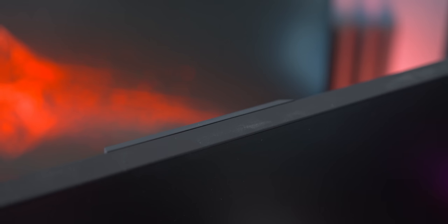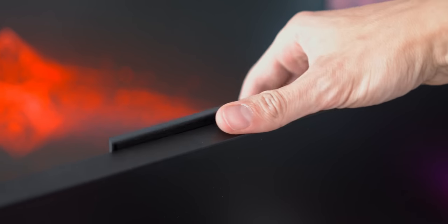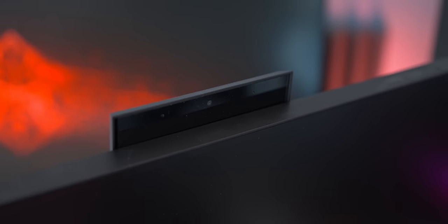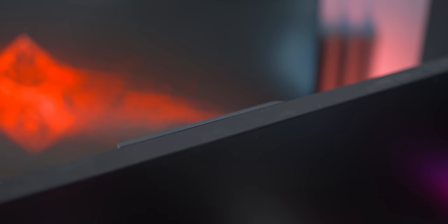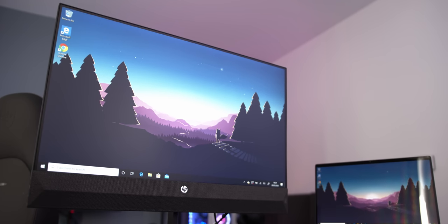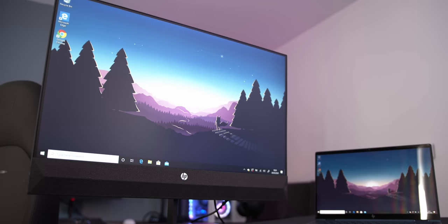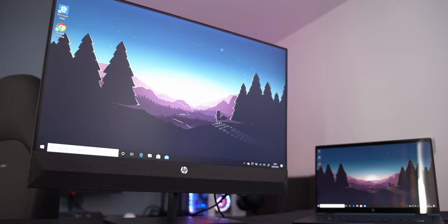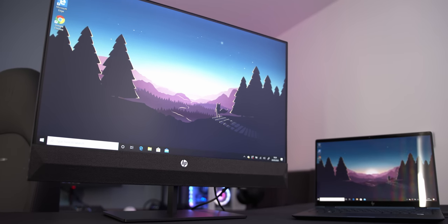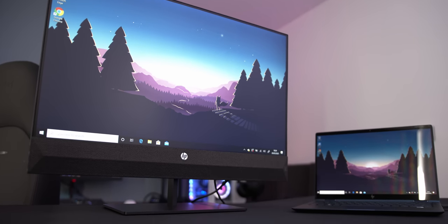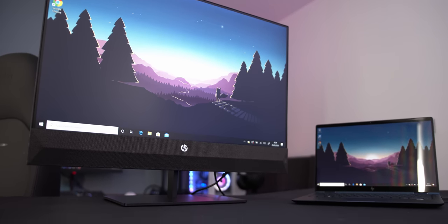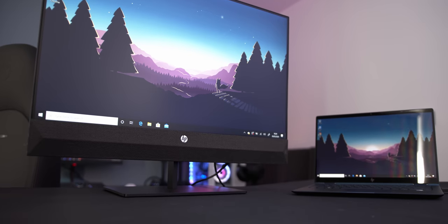You can also forget about getting caught out during those video calls again, as here we have a built in retractable webcam right behind the display, and thanks to USB-C connectivity you can connect the webcam, the display output, USB ports, speakers, all over a single cable.